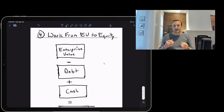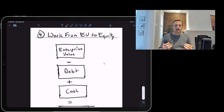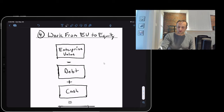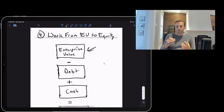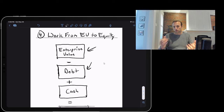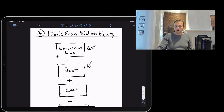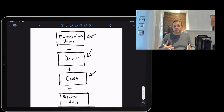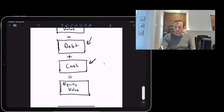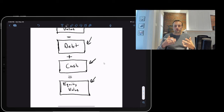In step four, we work from enterprise value to equity value. Enterprise value is the price to buy the entire business; equity value is what the owner actually owns. To get equity value, start with enterprise value, subtract debt (because lenders get paid first if the business is sold), and add cash (because excess cash in the company's bank account belongs to the owner). That gives you equity value.